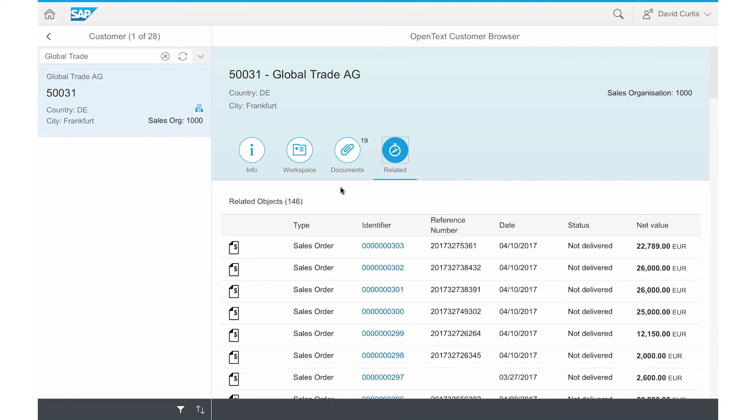David can also access other related workspaces within SAP Extended ECM by clicking on the Related tab. This gives him a full view of all information related to Global Trade.